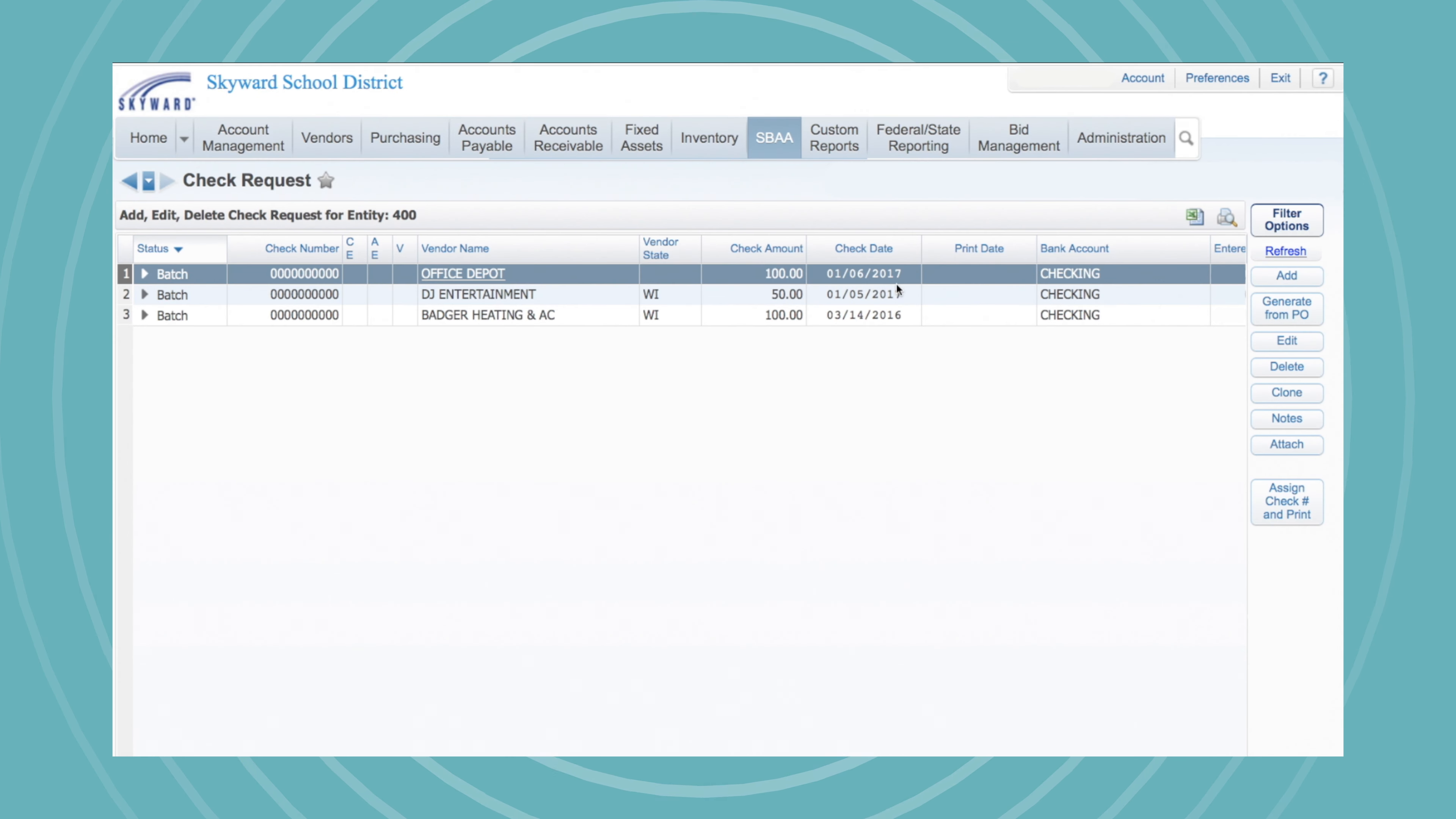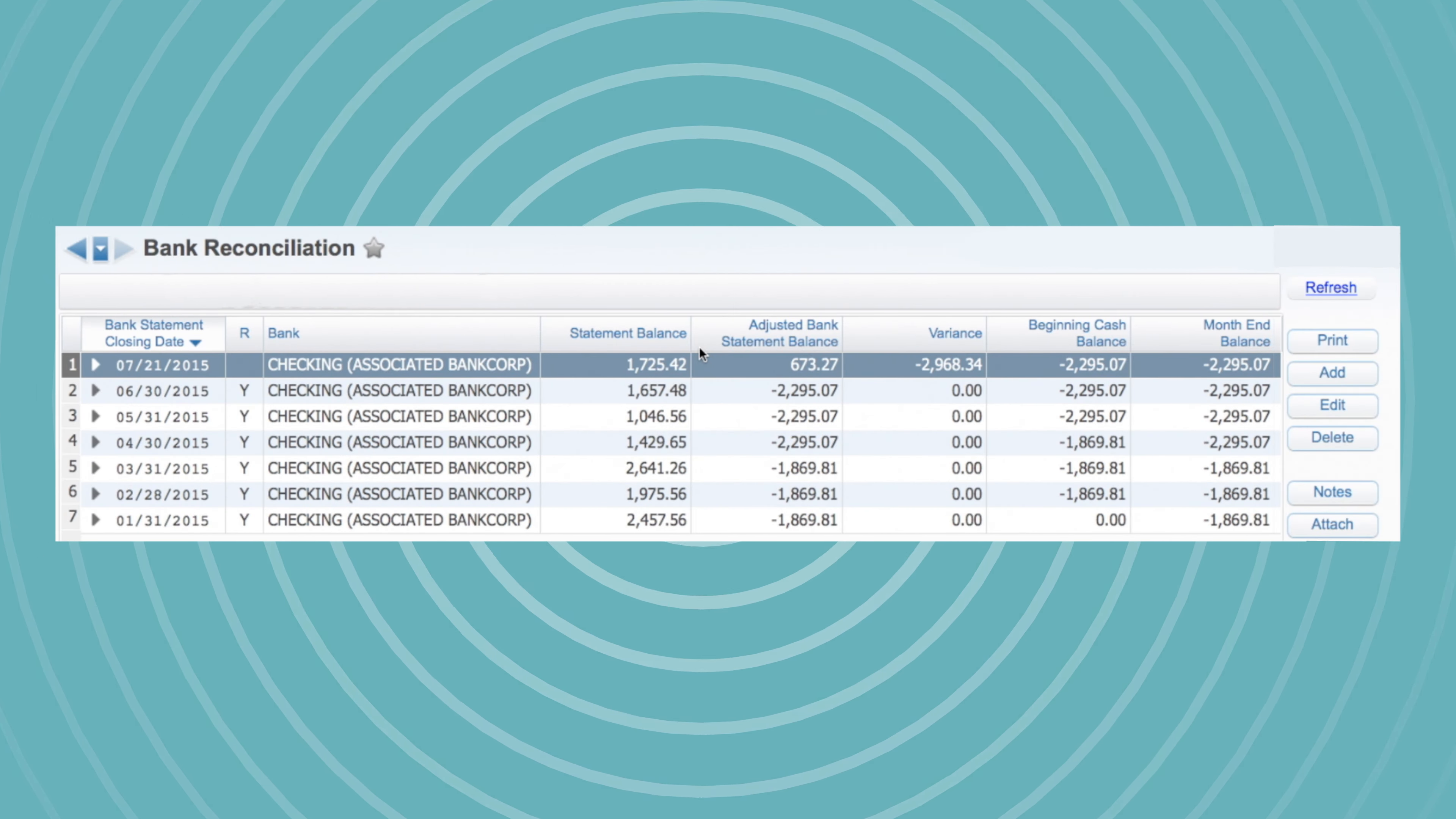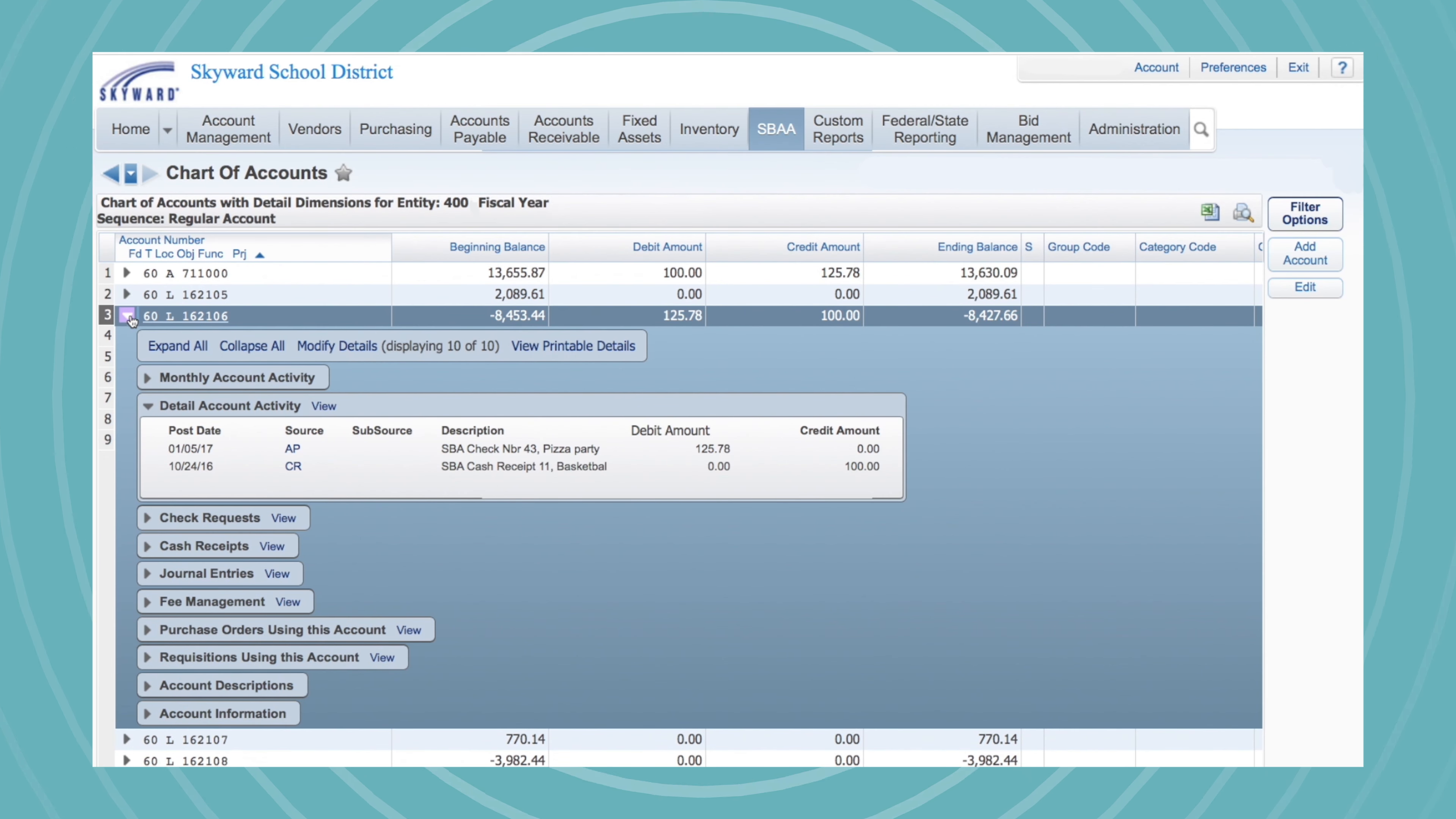Decentralize your activity accounting and empower your schools to cut checks, write POs, reconcile bank statements, and more. The district office can monitor this activity in real time, no need to wait for a report.